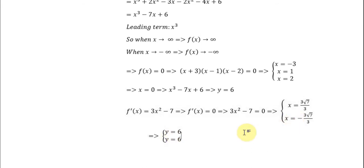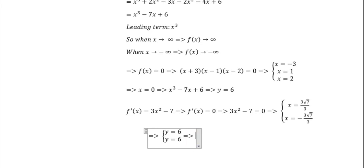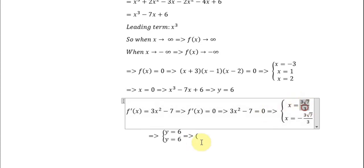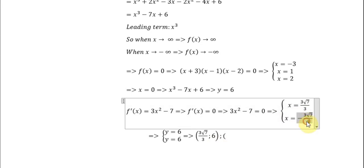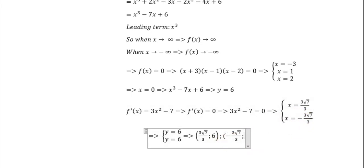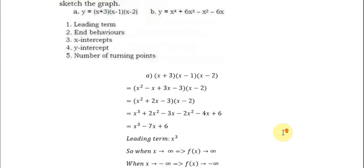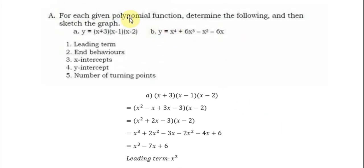So we have the turning points we need to find. Next is part B.